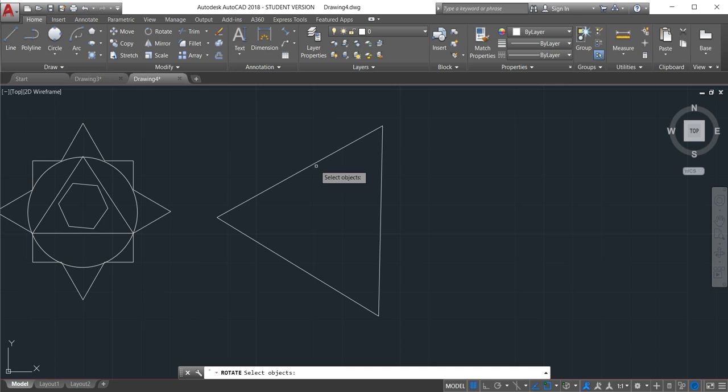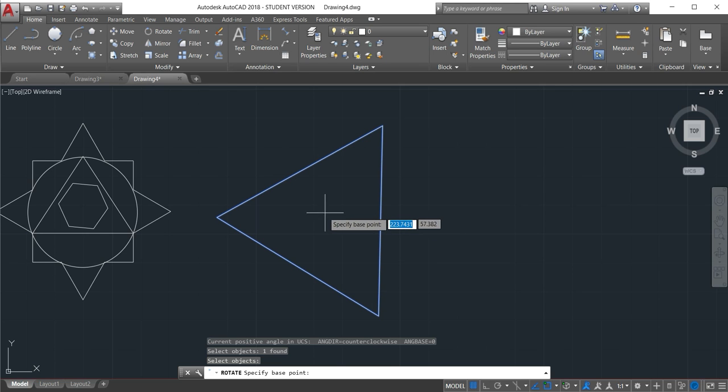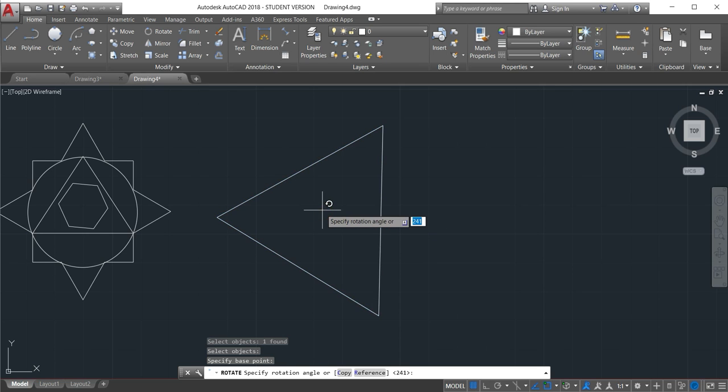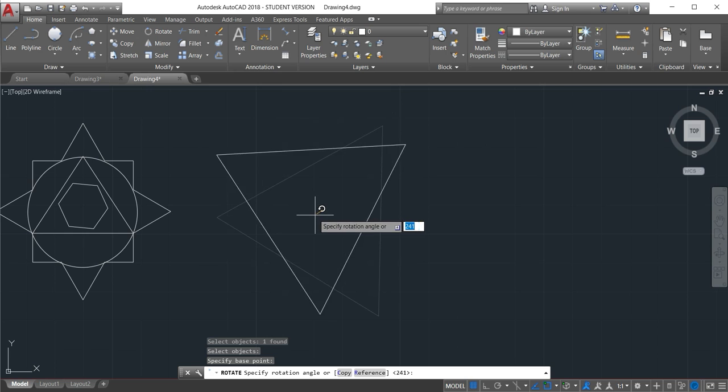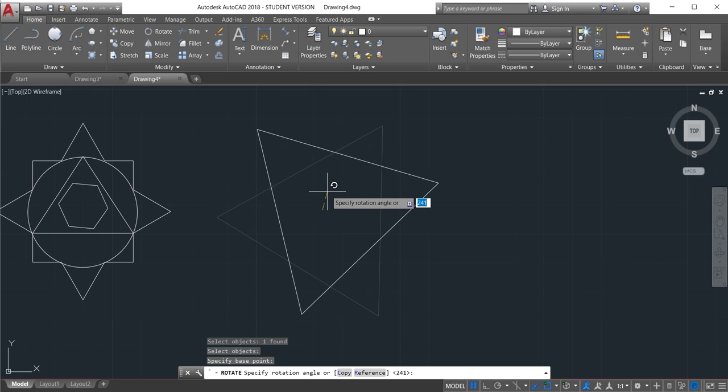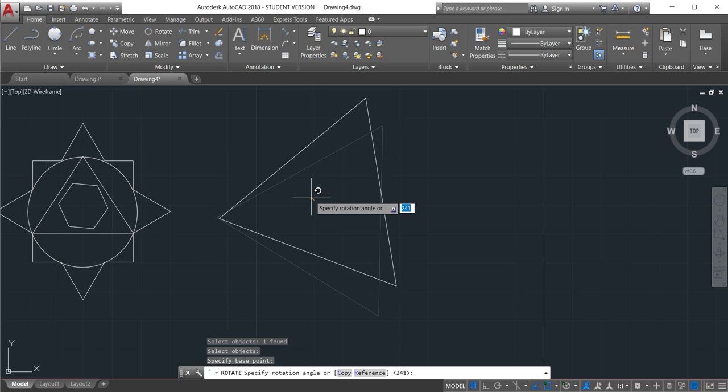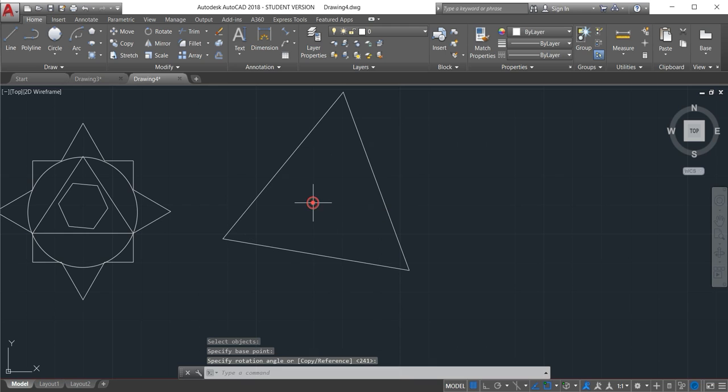Select the object, enter and then specify the base point. Just put right in the middle of this one. Then move the way you want, toward the right, so to the left and then click. So that's the way we move an object.